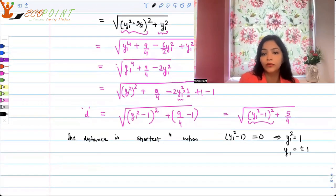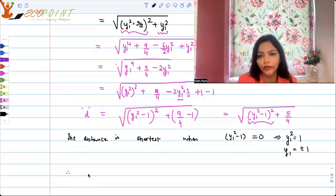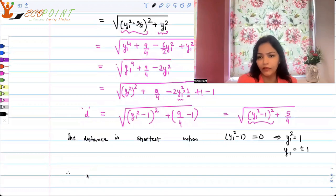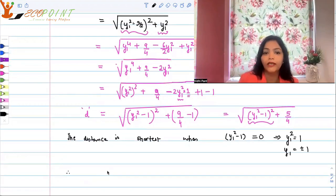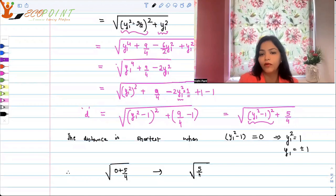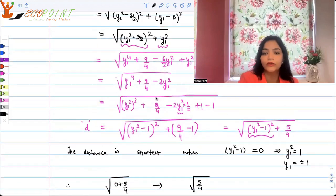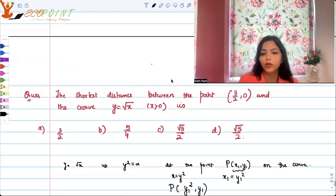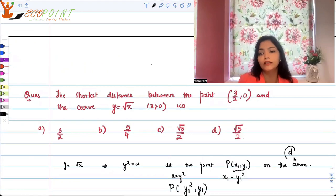The shortest distance would therefore be √(0 + 5/4) = √(5/4) = √5 / 2. We were not interested in finding the exact point, but we found y1 along the way. So the shortest distance is √5 upon 2, and D is the correct answer.